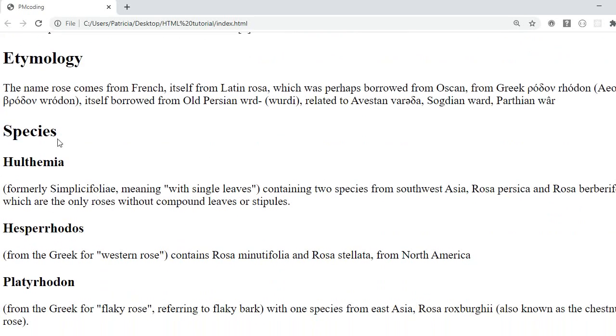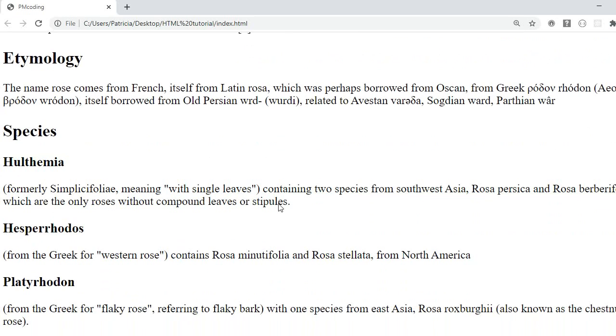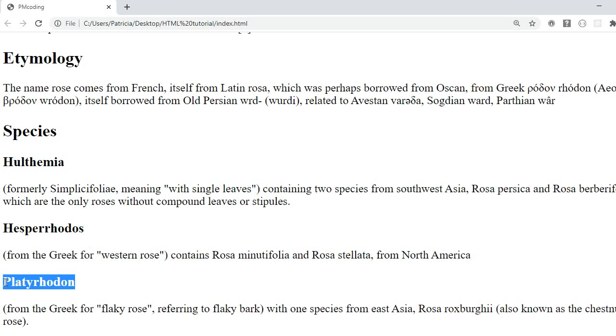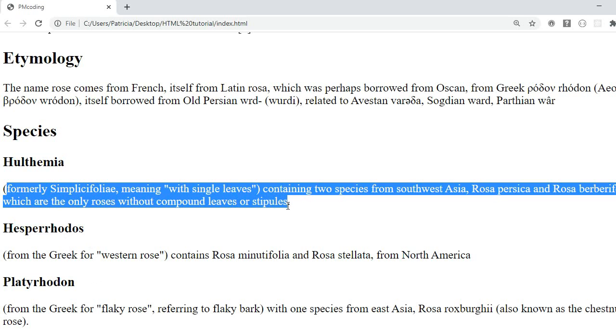The species has further subsections and each of them has an H3. So this one is a species, this one is a species and this one is a species. So all of them have an H3 and then just a paragraph with some information.